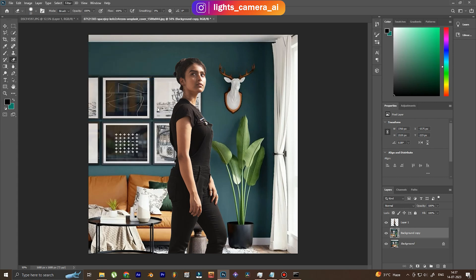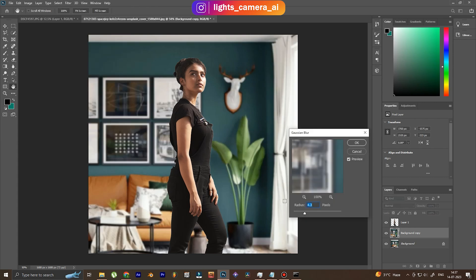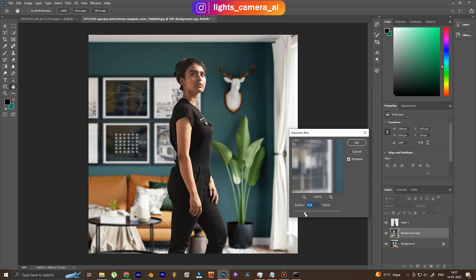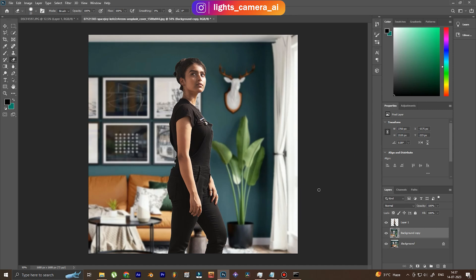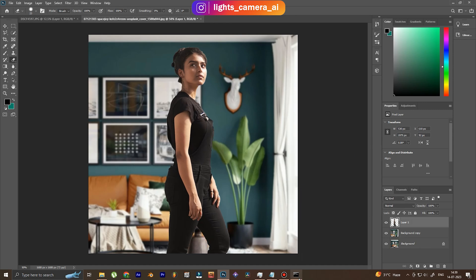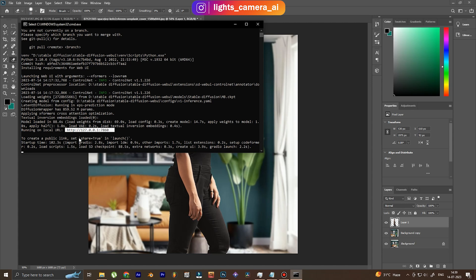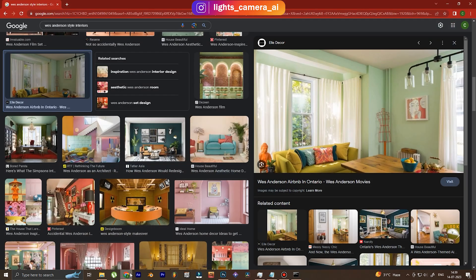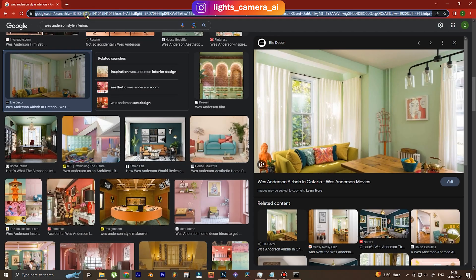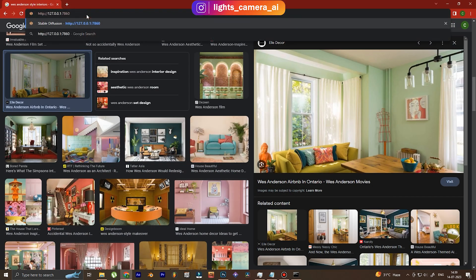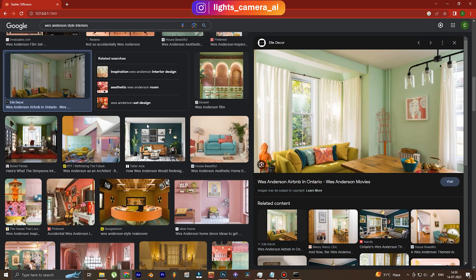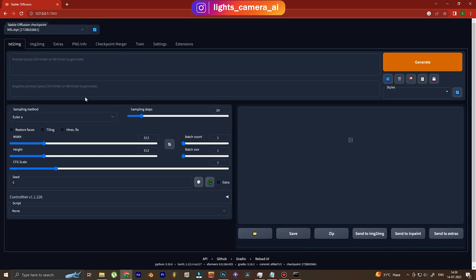Now we're going to make sure that the background looks a little more blurry than the subject. This is done just to make sure that the subject pops out more than the background. We want more attention on the subject and less attention on the background. Now, this is the Stable Diffusion website link. We're going to open it.